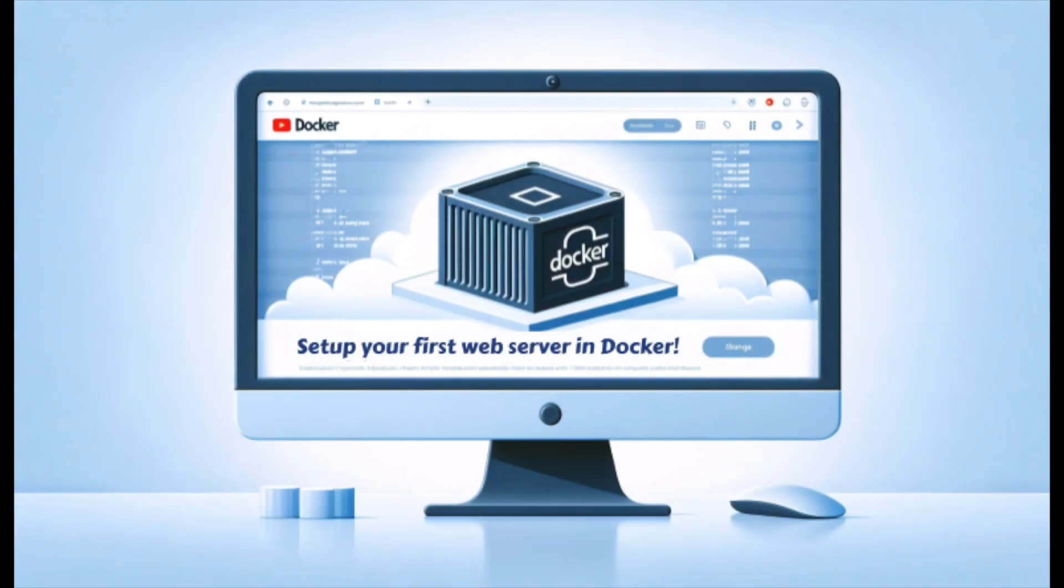And that wraps up our first episode of Full Stack in 5. Today, we successfully built and ran a Docker container that serves a static HTML page using Nginx.